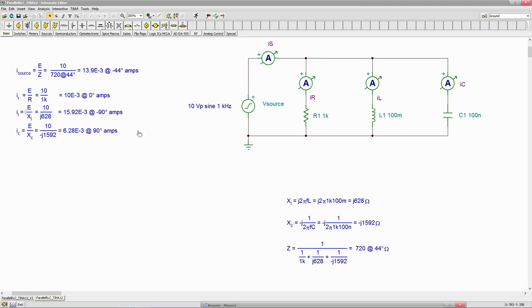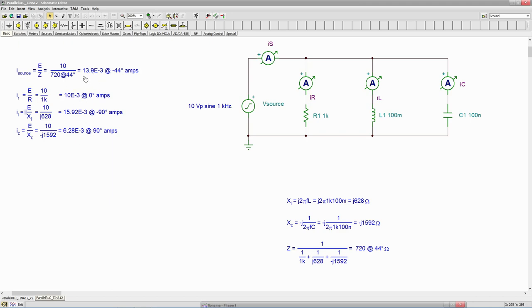But that's not really what's happening. These two right here, IL and IC, are 180 degrees in opposition. So they essentially subtract from each other. But again, even though it looks like naively you should be getting 30 mils, you're really getting this value here, just a little less than 14 mils, 13.9.